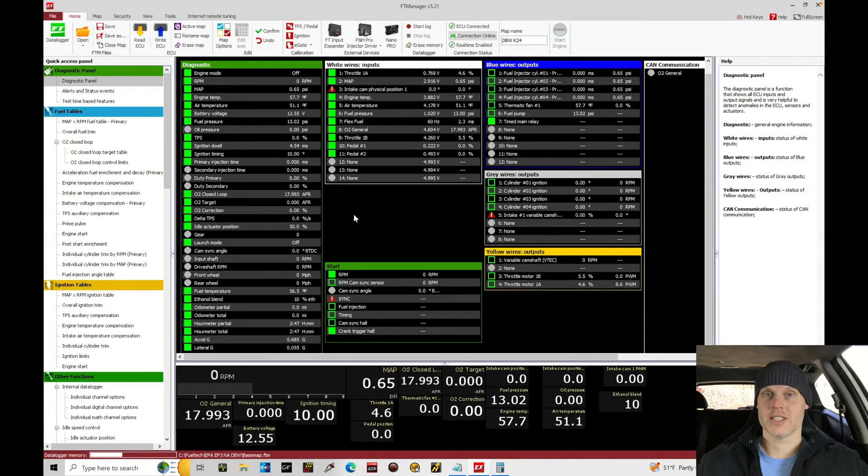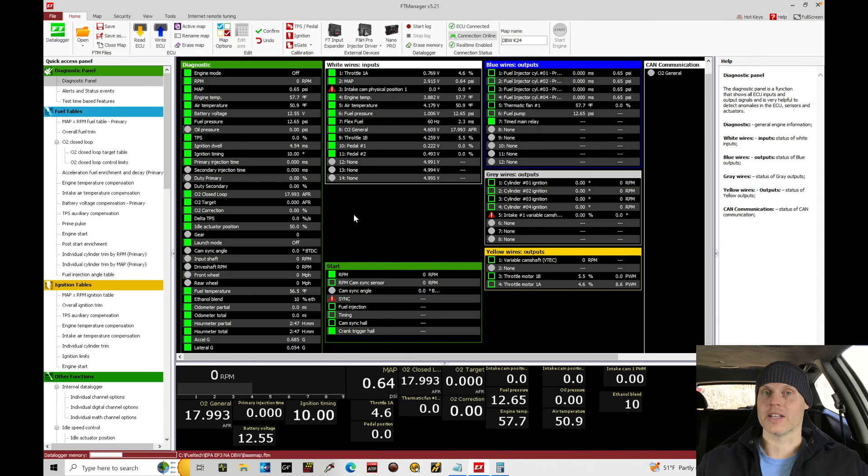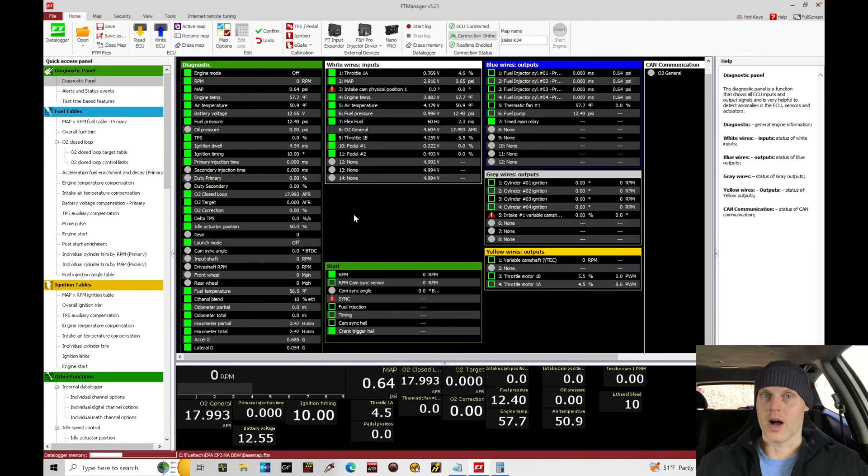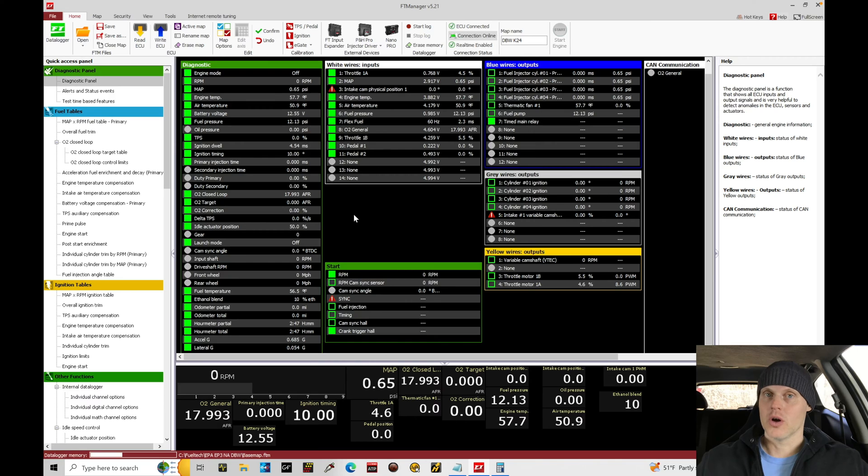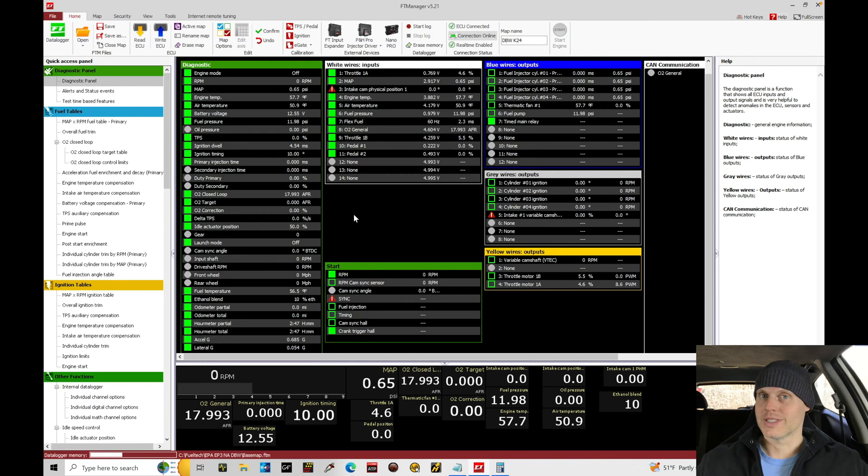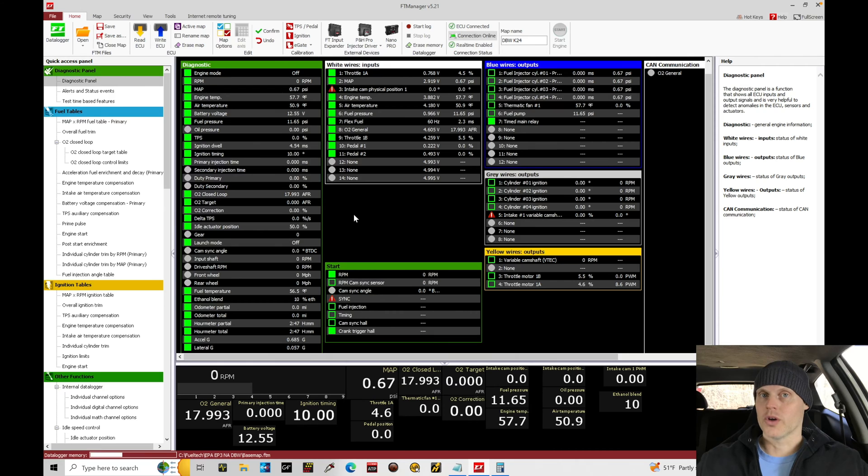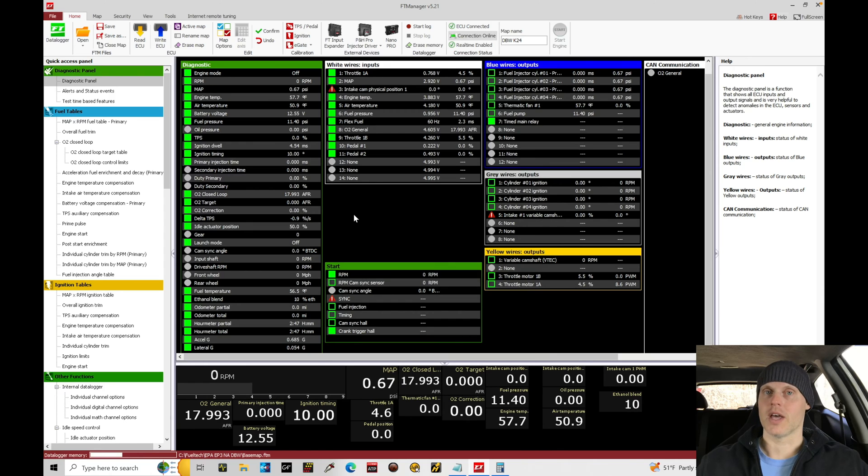Welcome back to our live training session. In this training module we're going to be getting our engine to fire up and run with our base map that we've created in the last two previous training tutorials. We're going to be looking at setting up drive-by-wire idle control, making sure that we have adequate fuel for cranking and starting, and making sure overall that the engine's able to hold its idle steady and consistent. If we rev the engine up, it can come back and return into a proper idle. This is all needed in order to go into the next process of dialing in our part throttle cruise tuning.